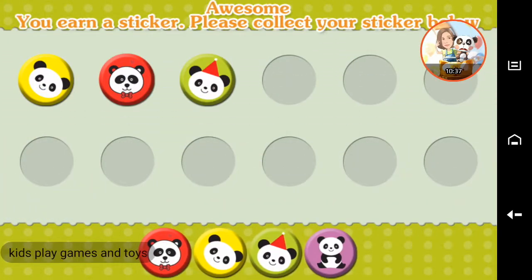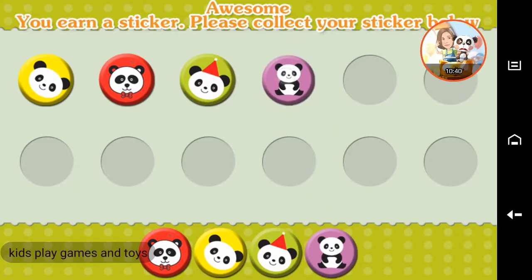Awesome! You earned a sticker. Please collect your sticker below.